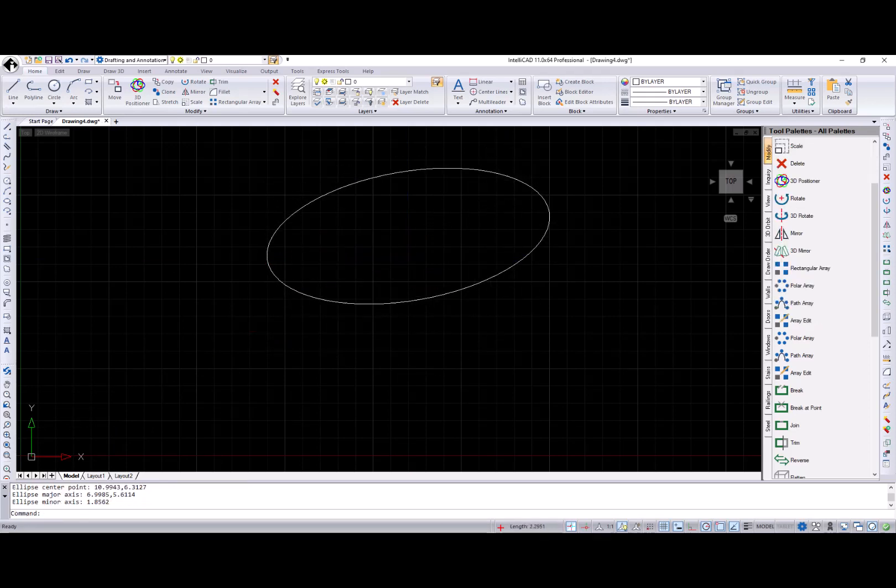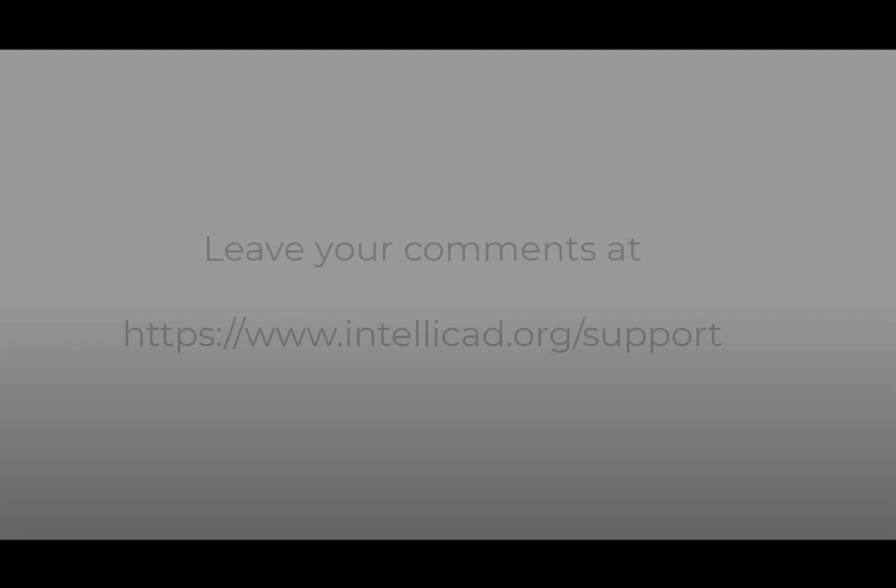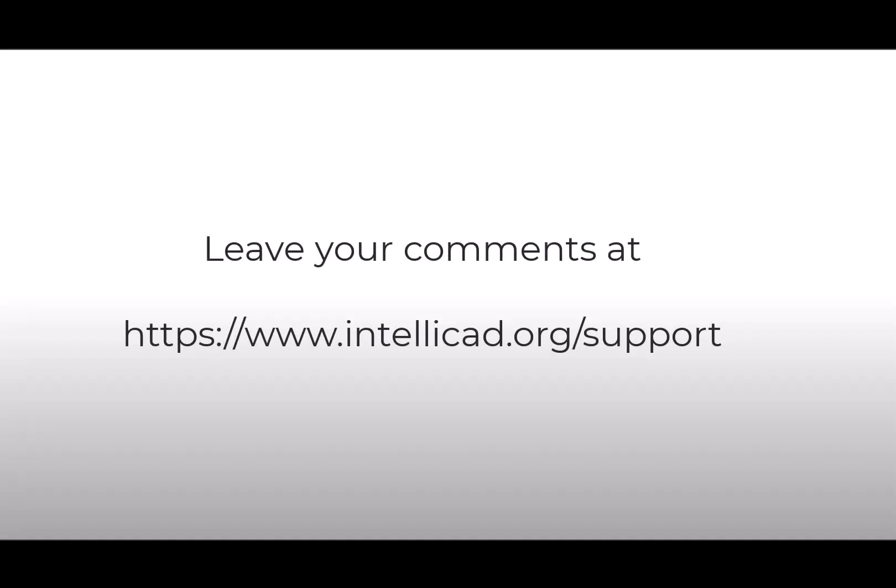Stay tuned as the new IC IREX API comes online. There will be many additional applications available for IntelliCAD. This is all I have for now. Please leave your comments. And thank you for watching this video.